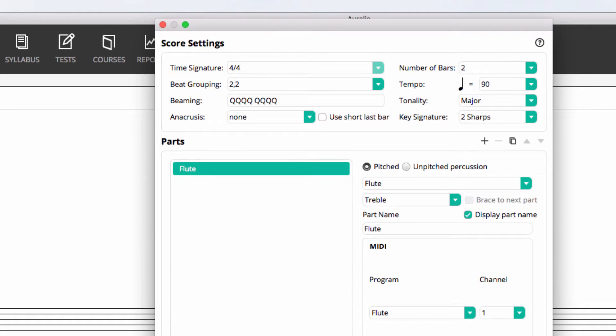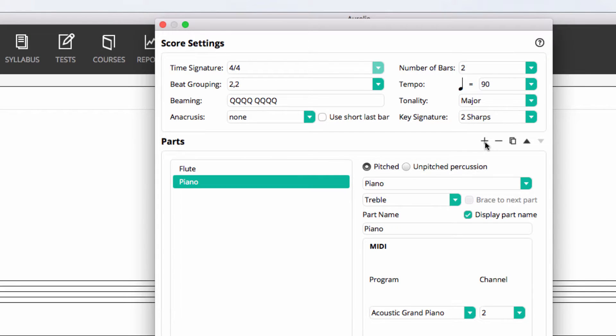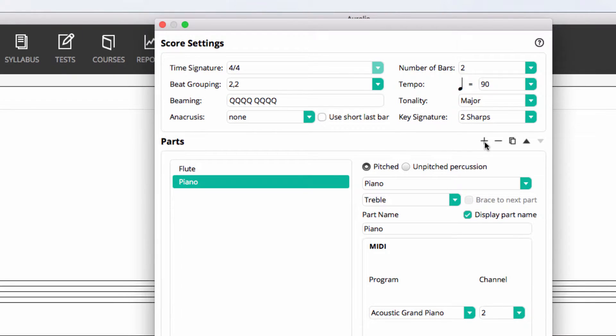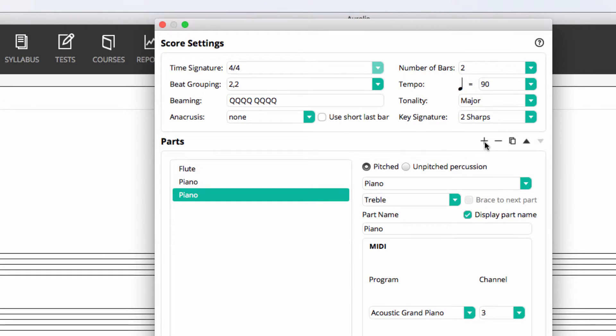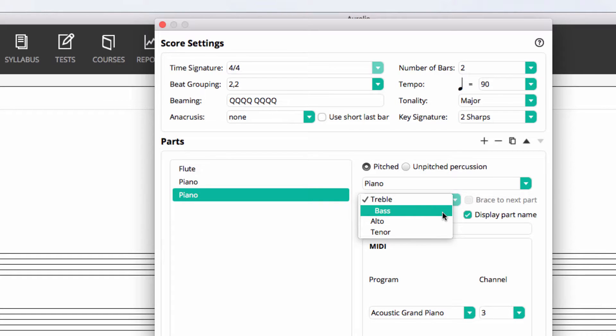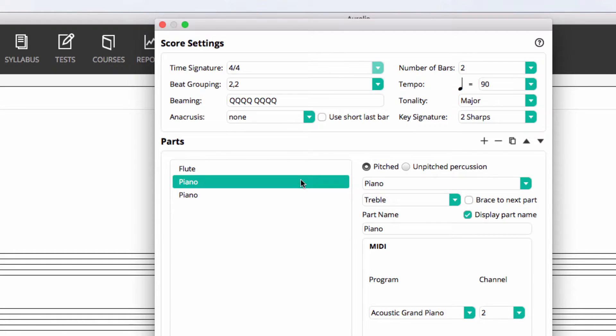Let's add a few more parts. Let's create a piano grand staff. I'll create two piano parts, assign the second one to have the bass clef, and then brace them together.